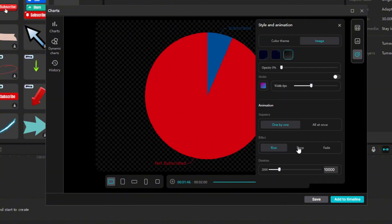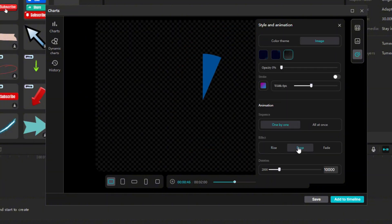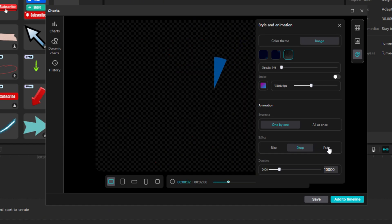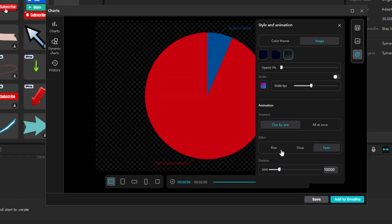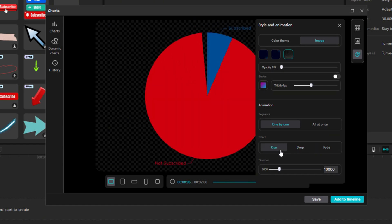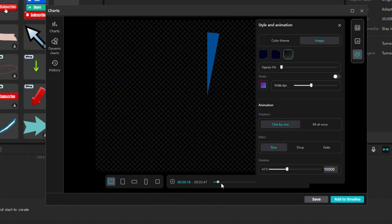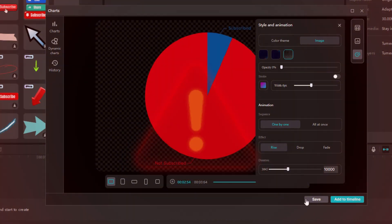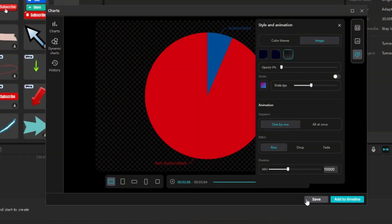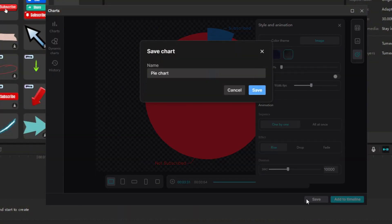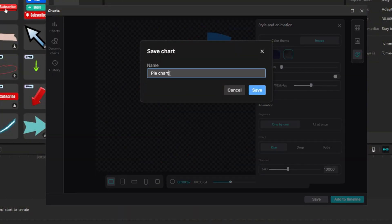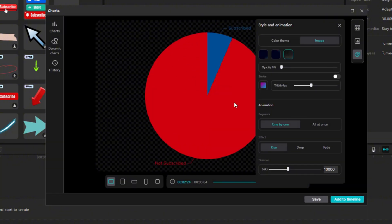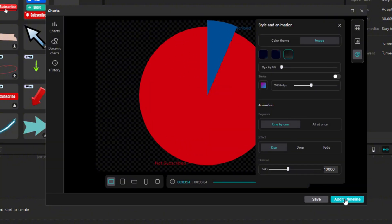And finally, we are left with several options for how our graph will be displayed. I will choose Rise, for example. We still have one last option, which is to adjust how fast our graph's animation will be. Before adding the graph, save it because if you don't save it, you won't be able to change anything on it. If you have everything ready, press Add to Timeline.